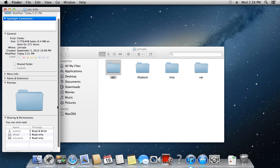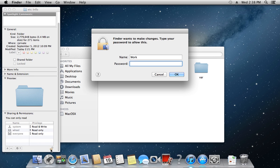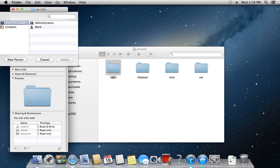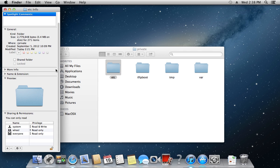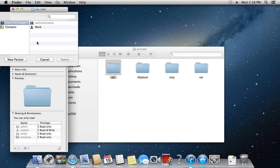Click on the lock icon to make changes. Type your administrator password and press Return on the keyboard. Now click on the plus sign to add users and modify permissions. Add your user account to the list if it's not already there.